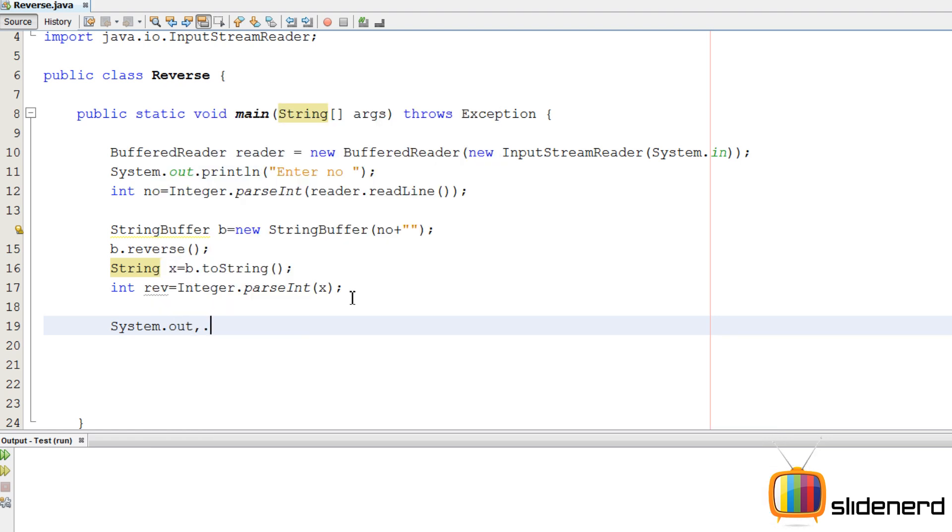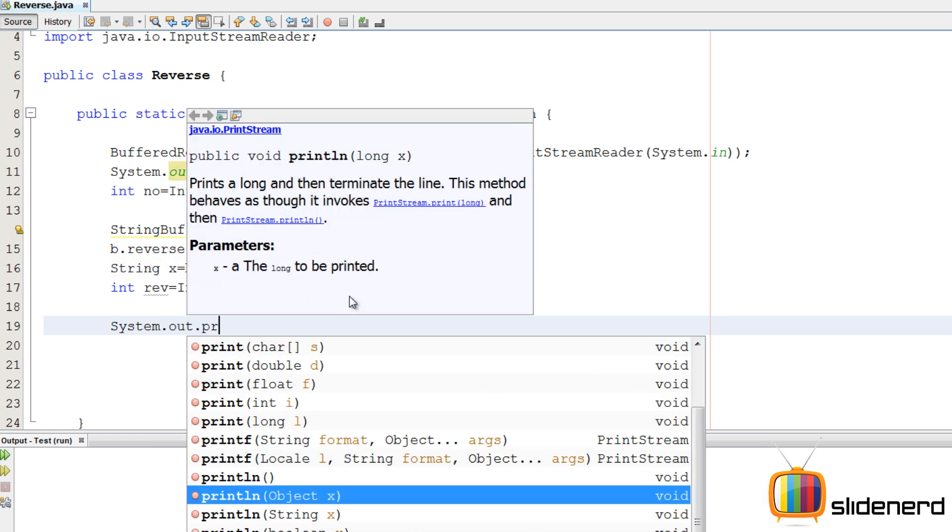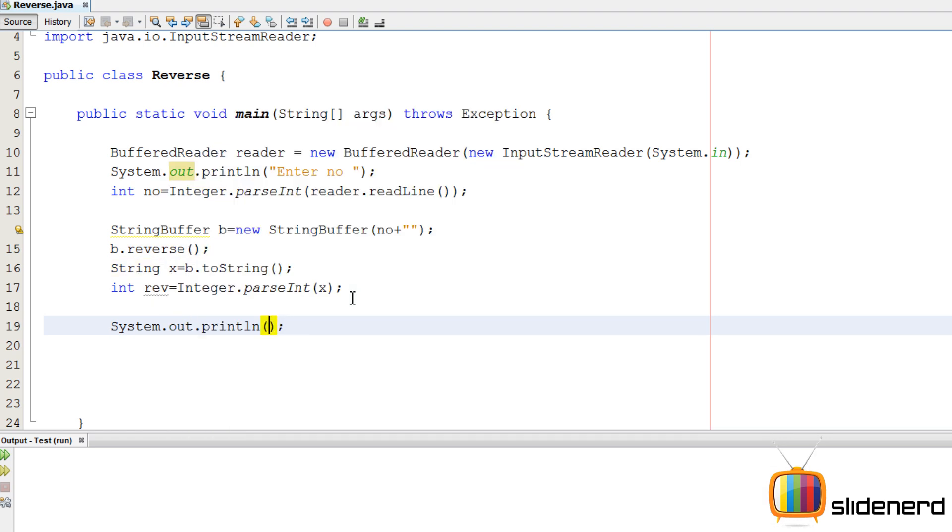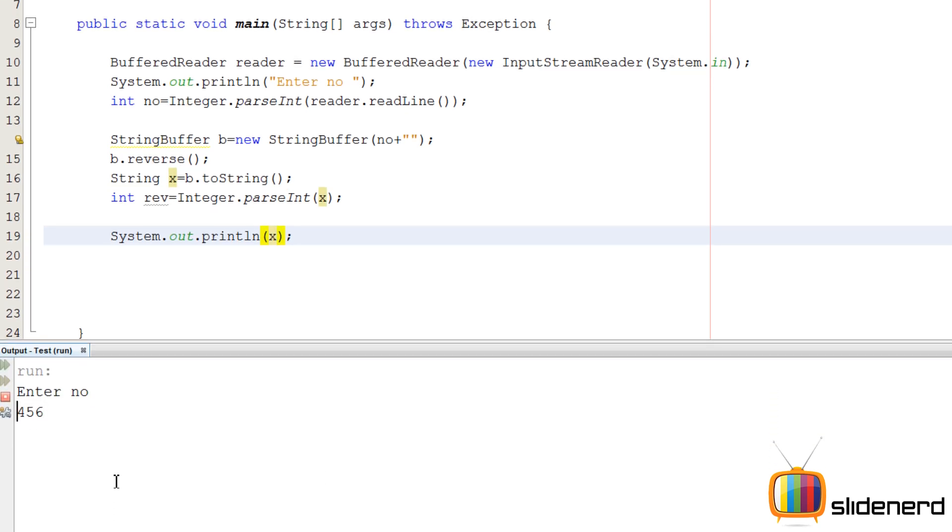So now let's just print the reverse and check out what's happening. System dot out dot println. I'll say ctrl s, shift f6, I'll say enter a number, I'll say 456. As you guys can see, 654 is coming.